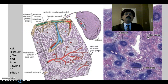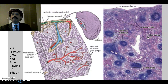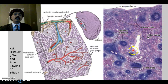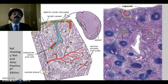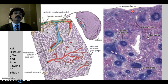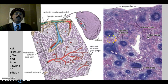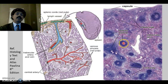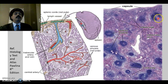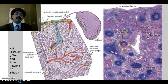Here is a photomicrograph of the spleen, as seen under the light microscope with low magnification. This is the capsule. We have the trabeculae here, and the trabeculae contain blood vessels — the trabecular vein and the trabecular artery. These are the splenic nodules, and the splenic nodules have a germinal center inside, which is the site of formation of lymphocytes.